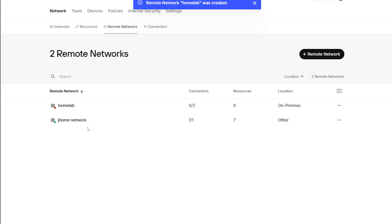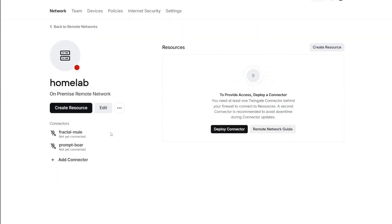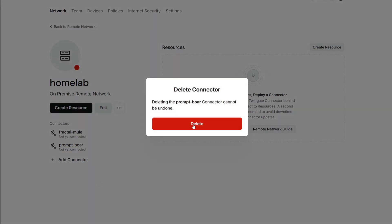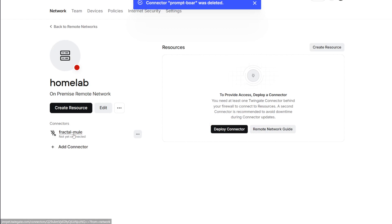When you create a new network, by default it will have two connectors. The idea here is that you would have some redundancy in the connection. For example, if you want to install the connector on two machines at your home, then you will have some redundancy if the other server fails. But for this video let's just delete the other connector and let's just set up one.